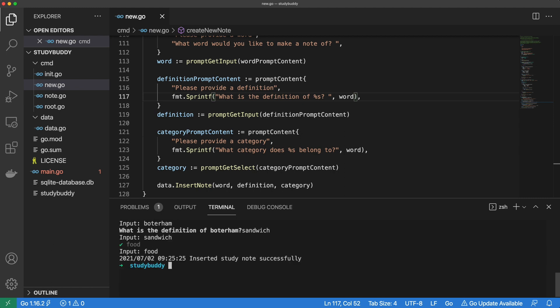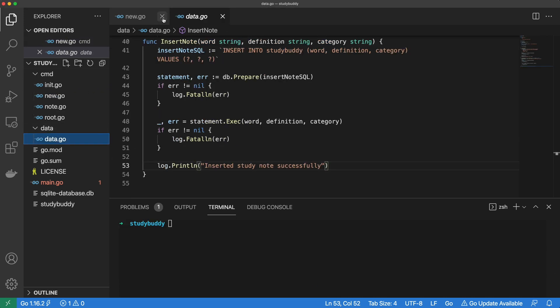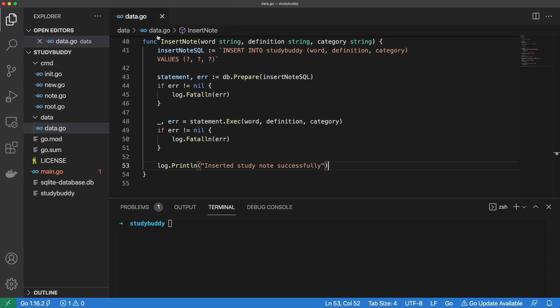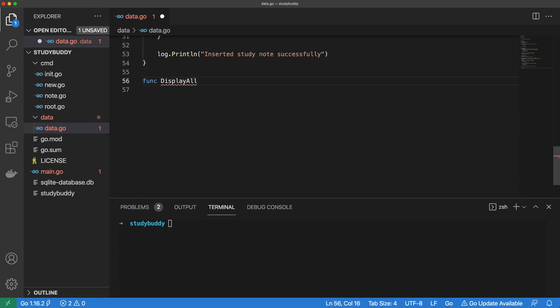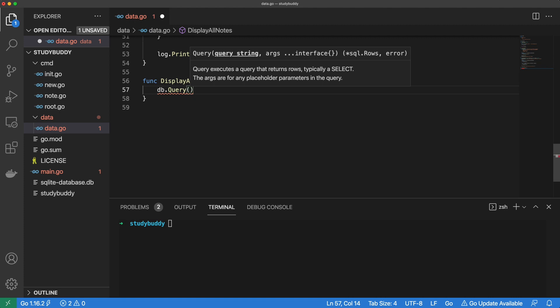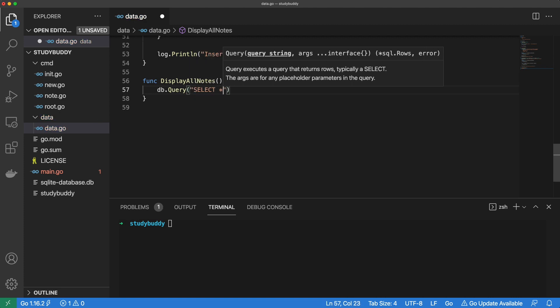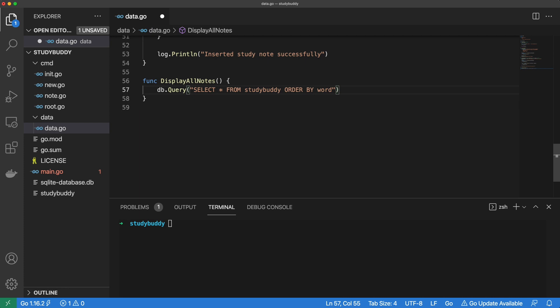We've made it to our second milestone — you're doing a wonderful job. The most complicated sections are behind us, so everything will be downhill from here. For the final section of this tutorial, we need to head back into our data package and create a function that will allow us to list all the notes we've created. Let's call our function DisplayAllNotes. Because we're talking to a database, we need SQL. This time, instead of a statement, we just need a query — our query is just selecting everything from the StudyBuddy table and ordering them by word.